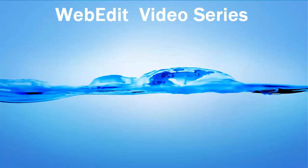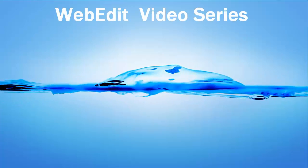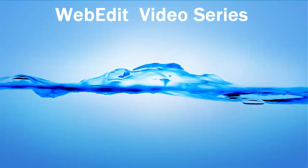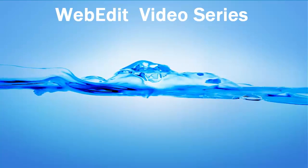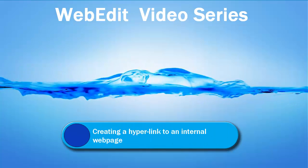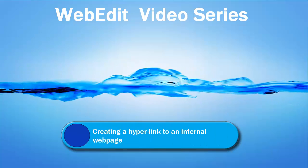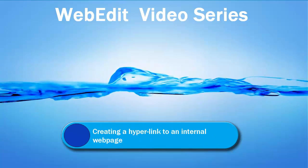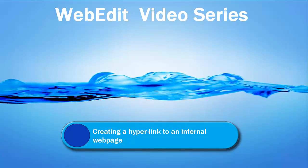Hello and welcome. In this WebEdit video we're going to learn how to create a link from one page to another page on your website.